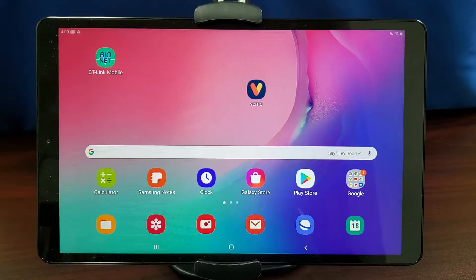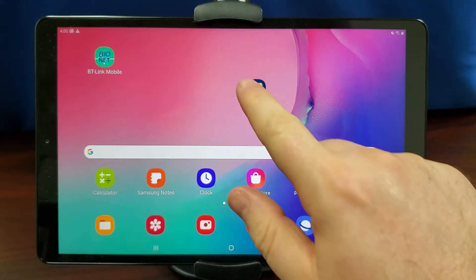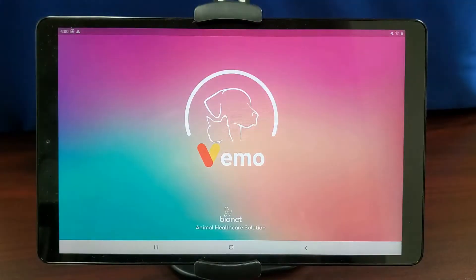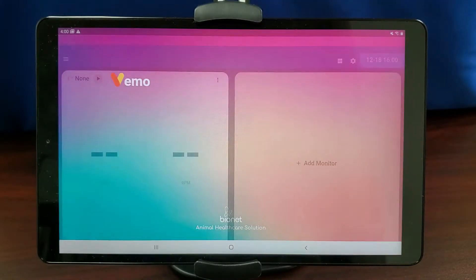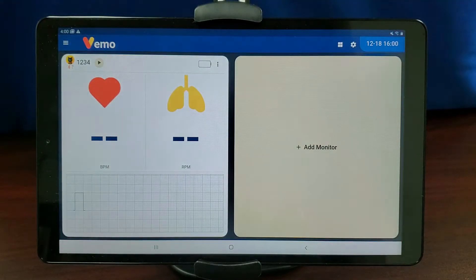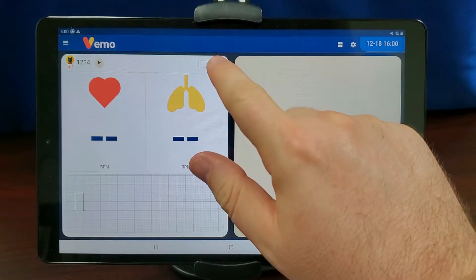Open the VEMO app on your mobile device. To configure the Vital Signs record, tap the three dots icon to the right of the patient.